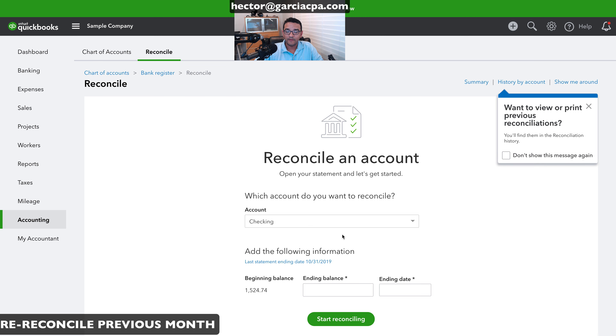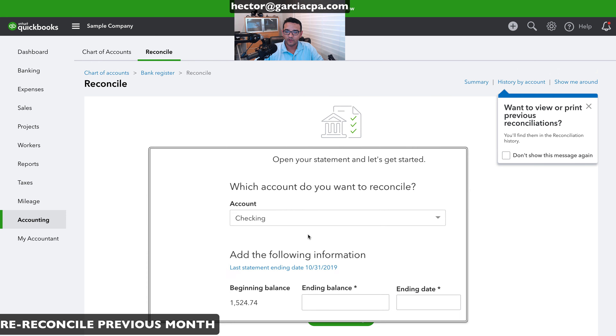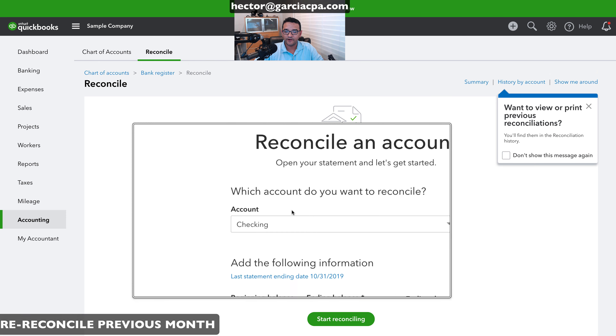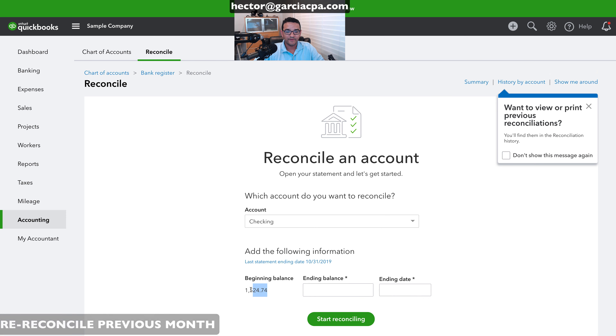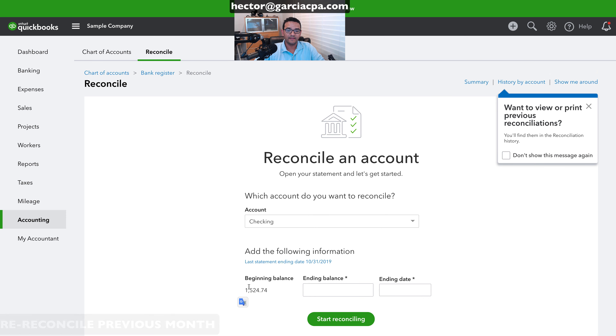Now when I go back to reconcile the account, there's no longer an error and the beginning balance is correct. Hope you liked the video — click like, subscribe to the channel, leave comments below if I missed anything, and contact me or my office if you need help fixing a major reconciliation problem. Thank you.